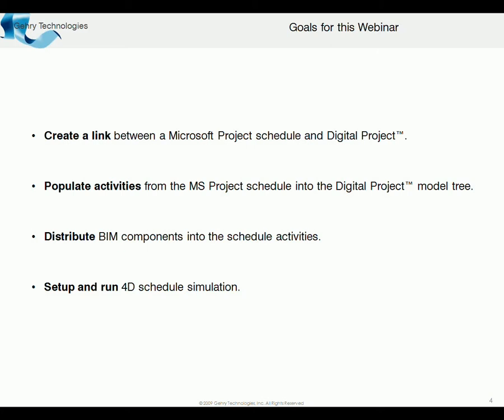We're going to be taking the activities from that Microsoft Project and populating them into the model tree. So you'll actually see how these activities become populated in our model tree in order to connect them to the model elements.